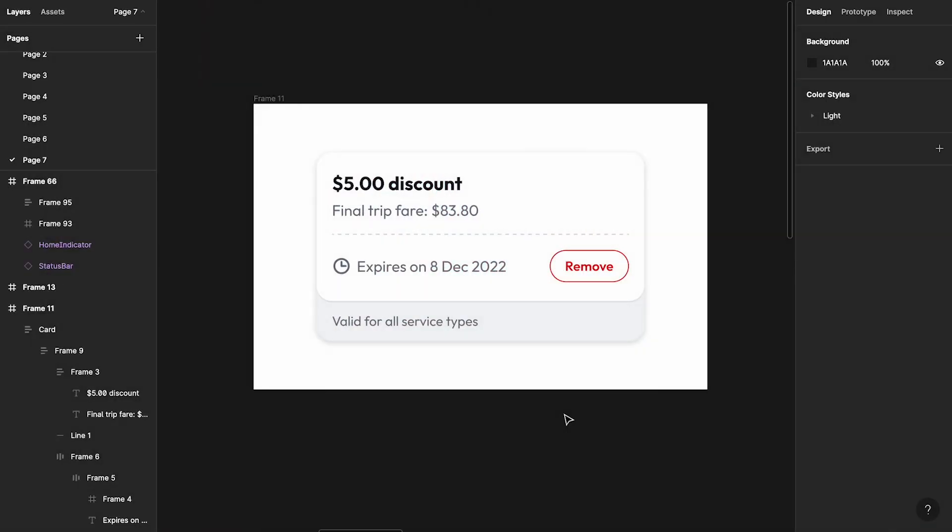Hey there, my fellow designers and creatives — welcome back to another tutorial in my mega product design course for beginners. In this video we're going to cover themes or dark mode specifically. I'm going to show you how to take your light mode designs, or basically any design with a particular theme, and quickly apply that to see how it looks in other themes. In this case I'll be talking about light mode to dark mode.